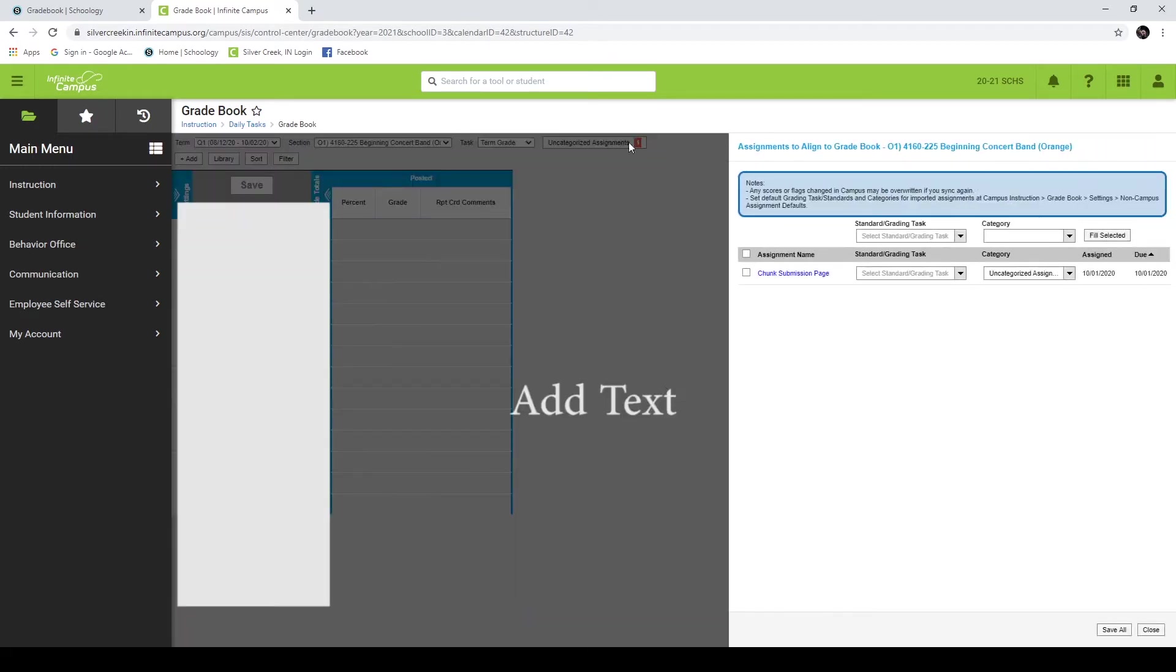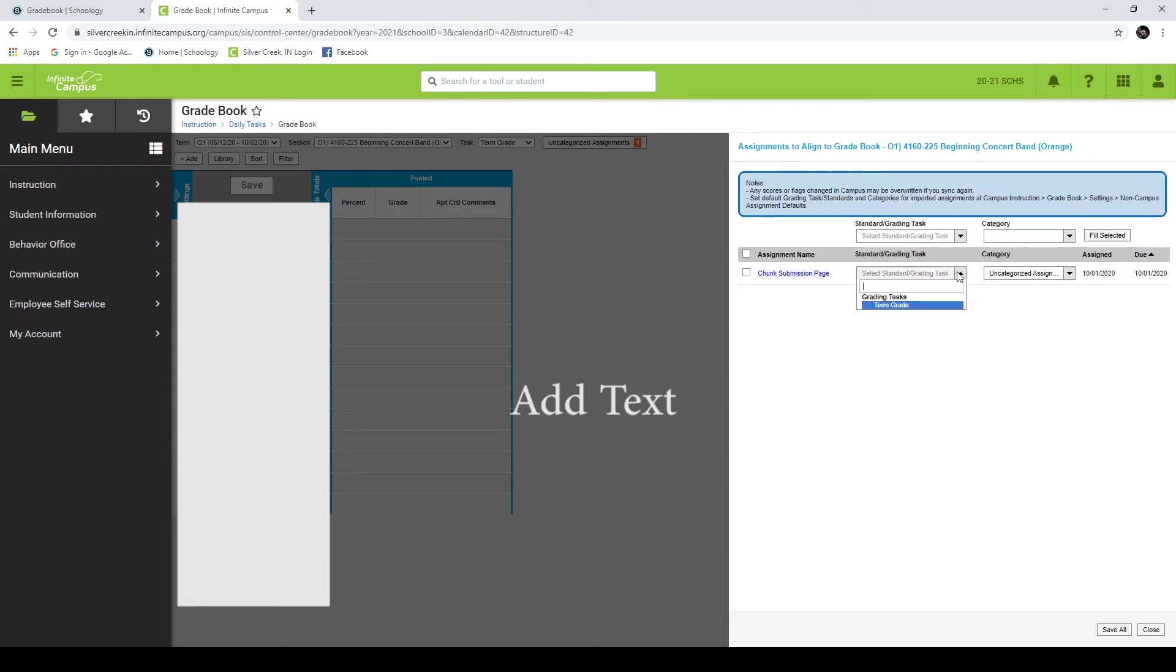If you click this, it'll bring up a dialog box that asks you how you want to treat the assignment that is coming from Schoology. This is the name of the assignment, the chunk submission page. And it's going to ask how I want this to be included in the grading book. Pretty simple, just select term grade.